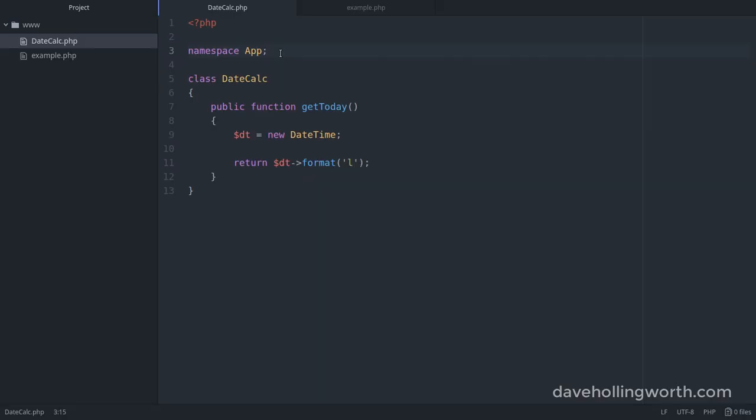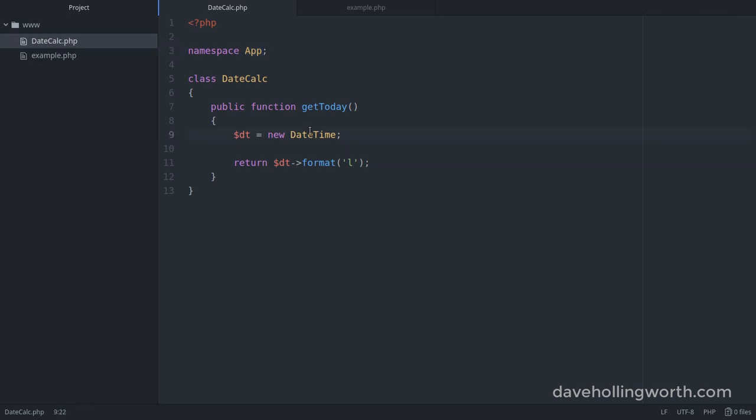So what's going on? This DateCalc class is now in the app namespace. So any code in here runs inside that namespace. PHP looks for classes relative to the current namespace. So when we try and create a DateTime object, PHP looks for the DateTime class inside the app namespace. Hence the error message, class AppDateTime not found.